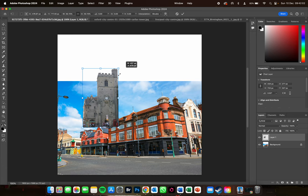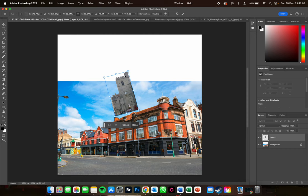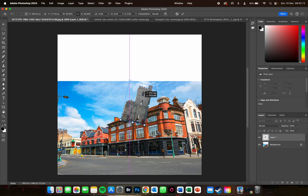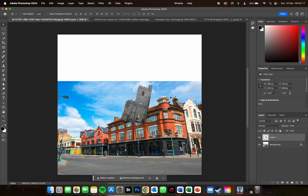If I press Command T on a Mac, or Control T on a PC, I can change the size, rotation, and position of it. So if we assume I've now placed the building where I want it, the big problem is that rather than appearing to come from behind the building in the main picture, it seems to hover in the air coming from in front of it.